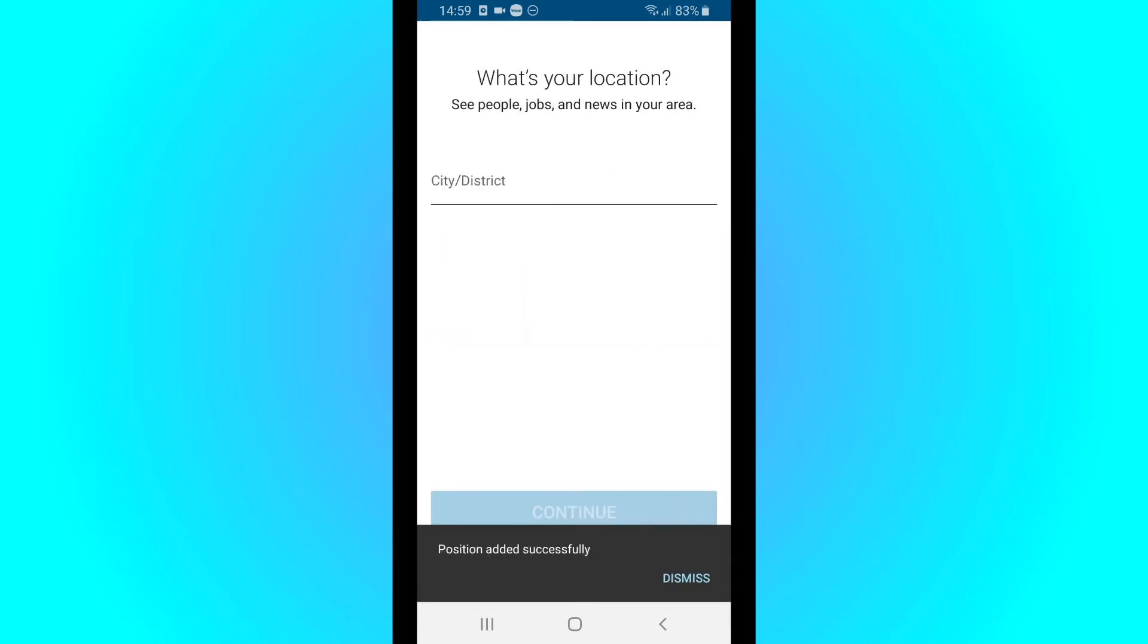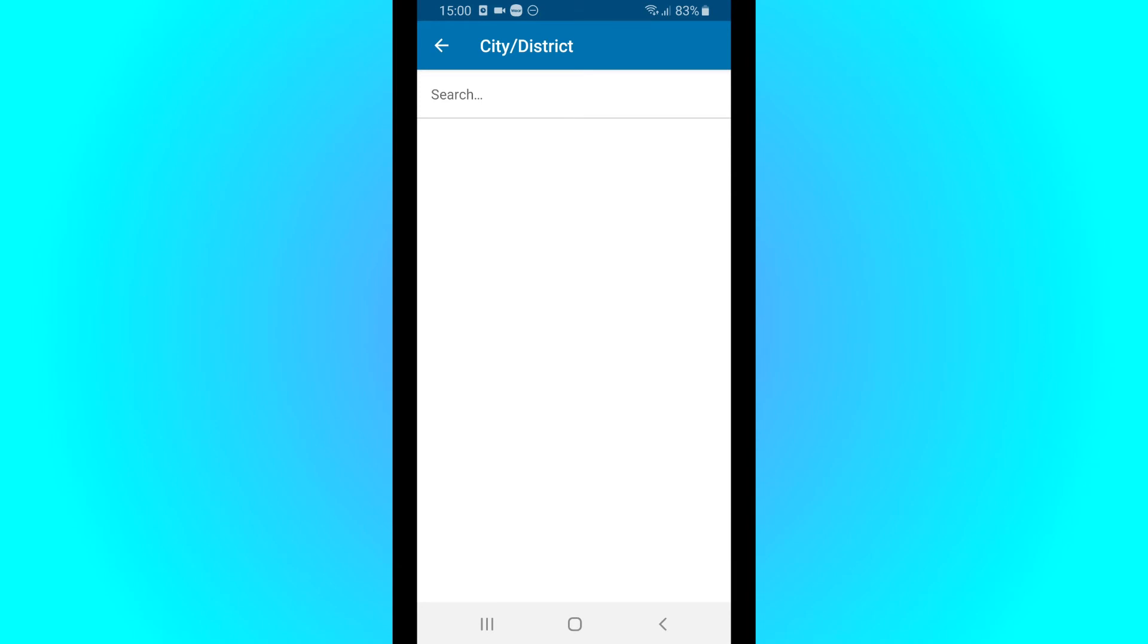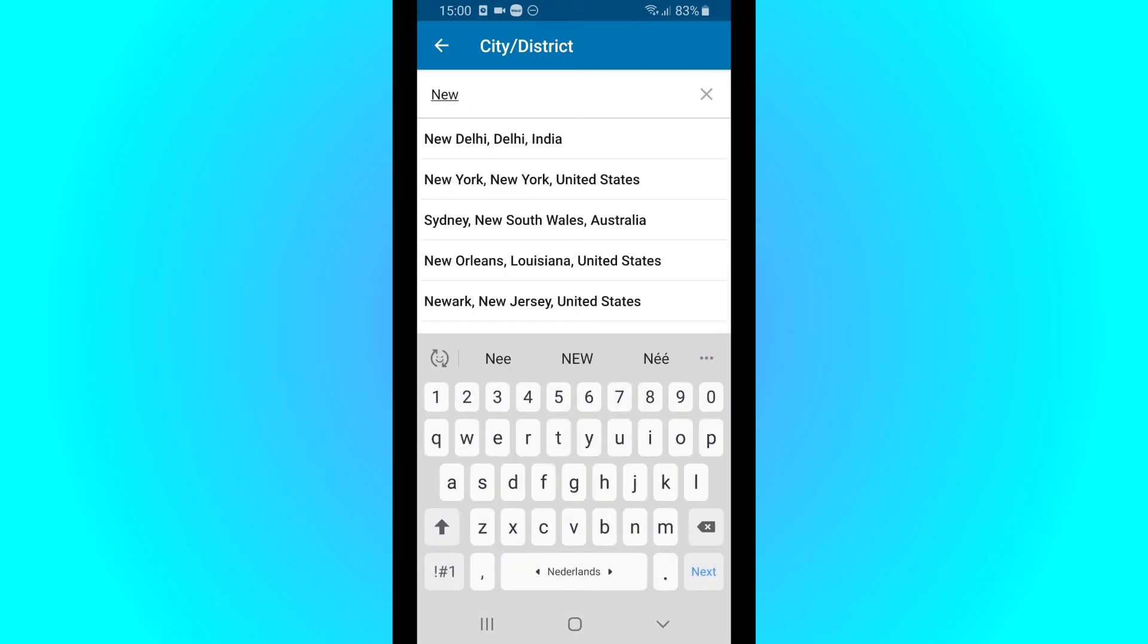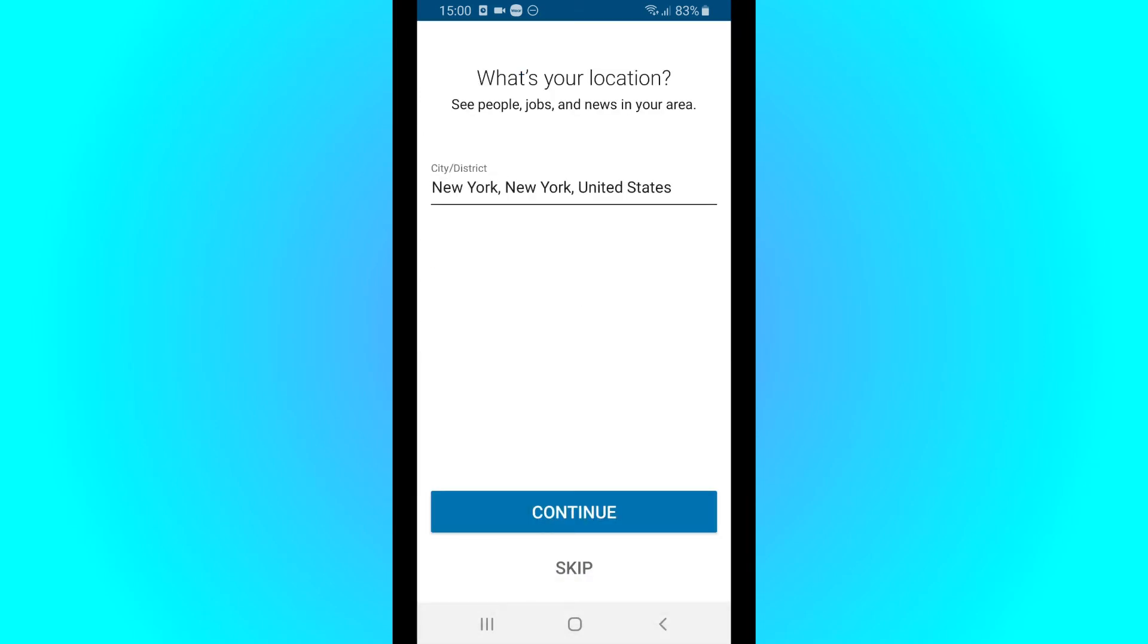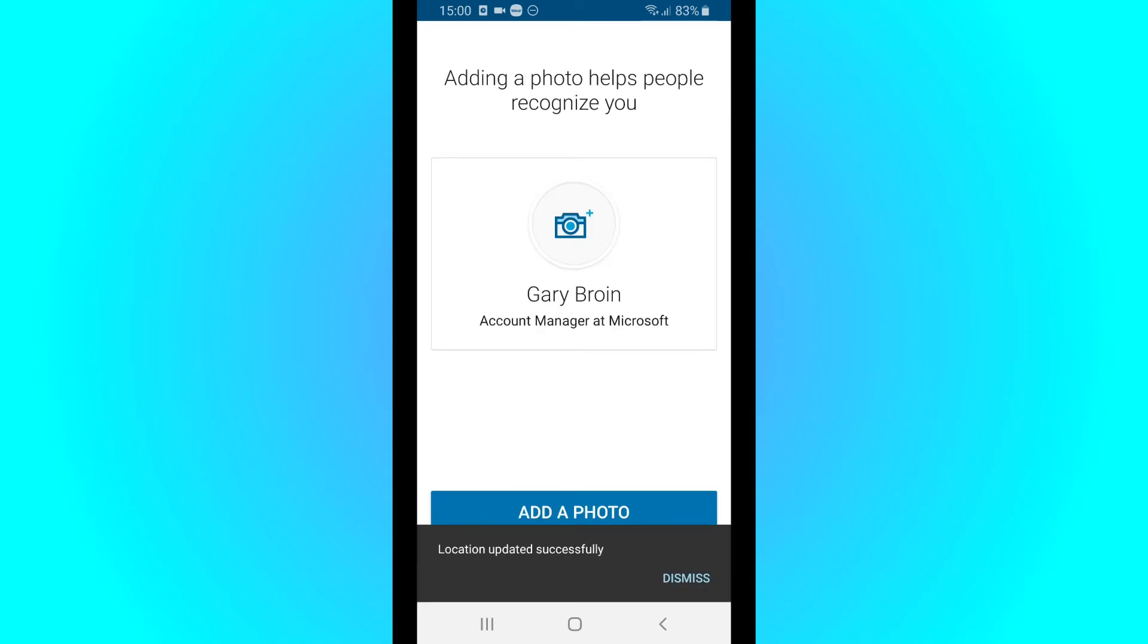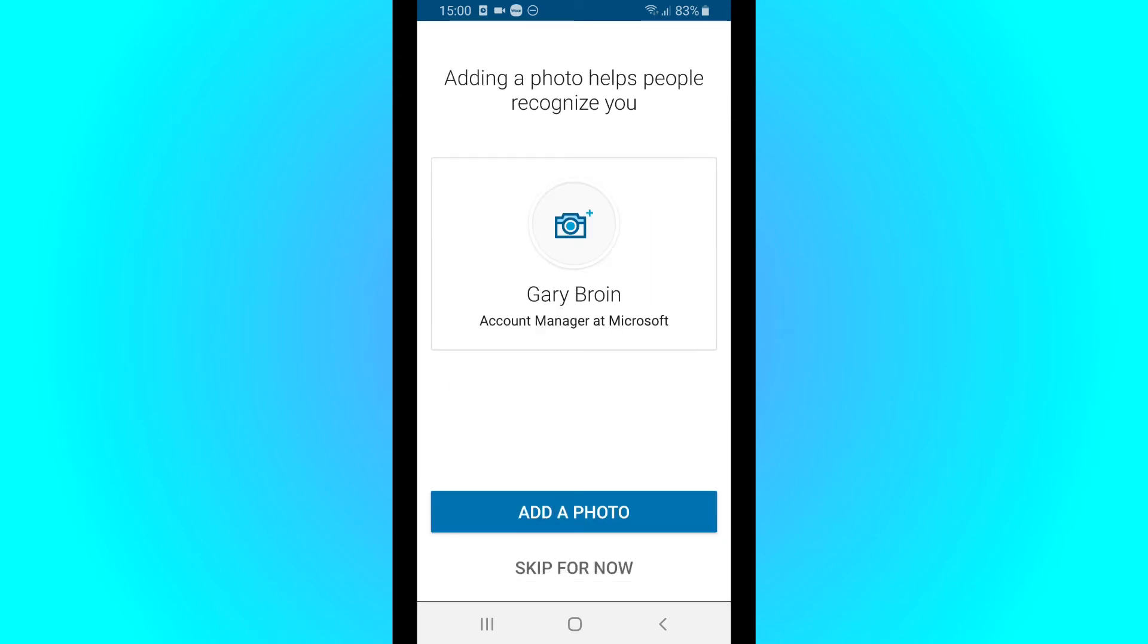Then you want to put in your location. You can add a picture.